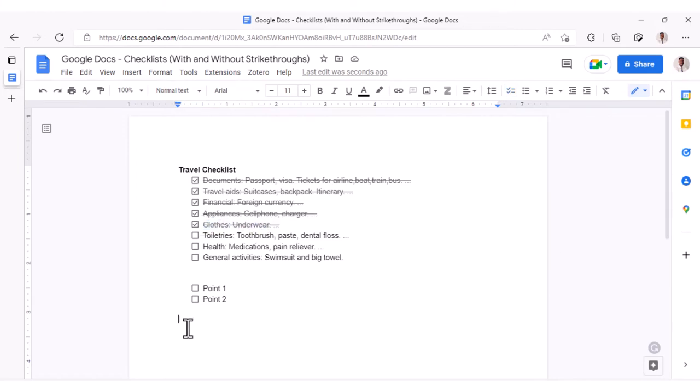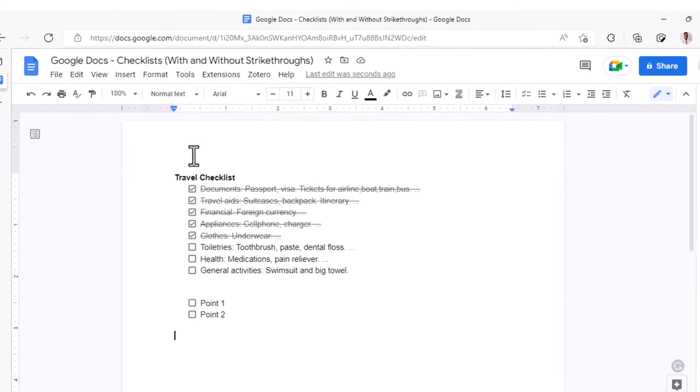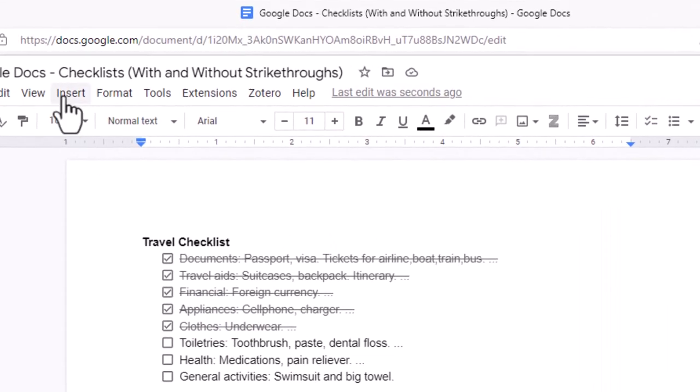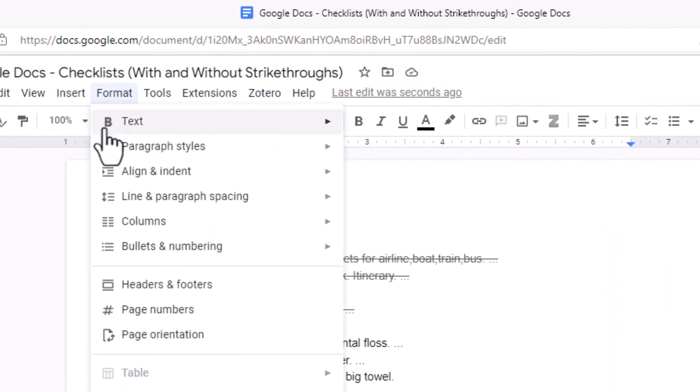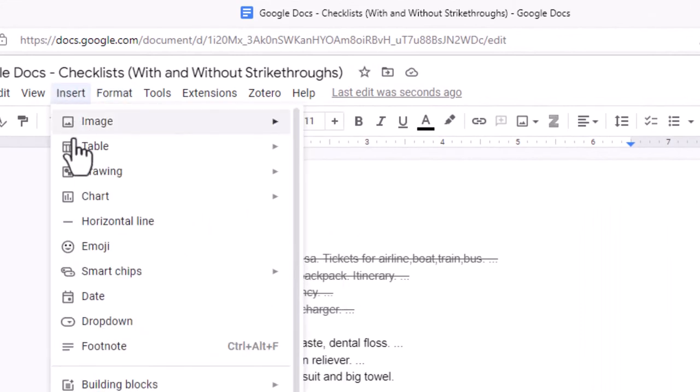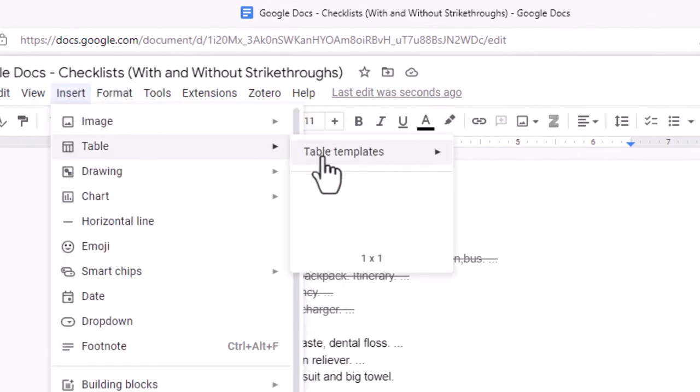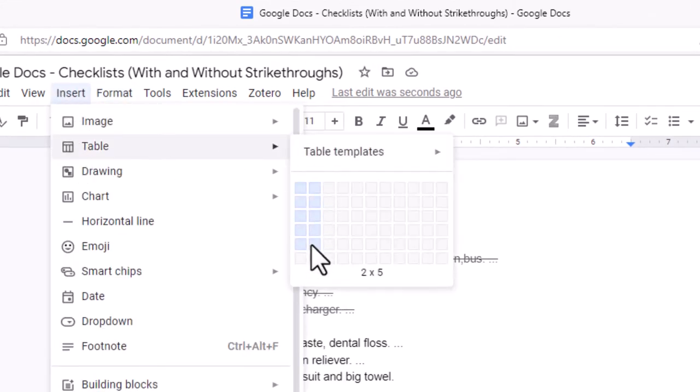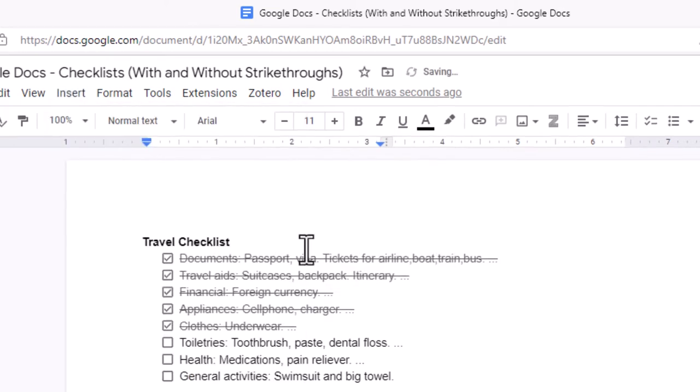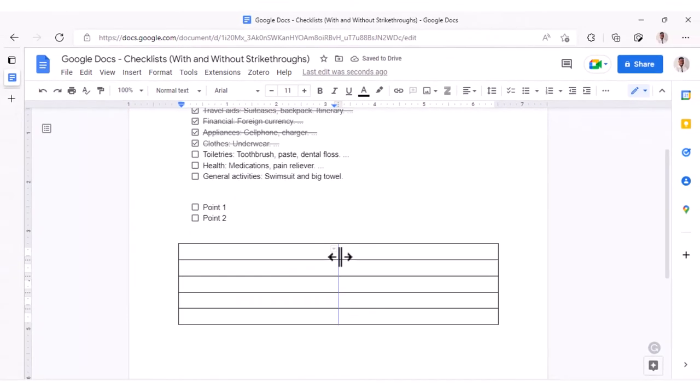For this, we'd have to create a table. So I'll go to Insert, then Table, and create a 2 by 5 table. Now just drag this column border to the left.